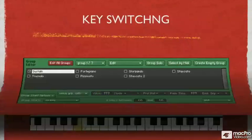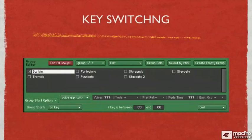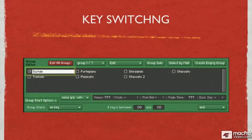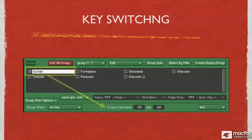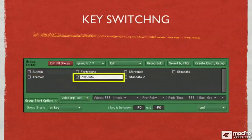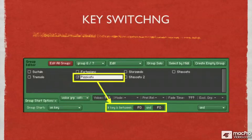In addition to velocity switching, most samplers support key switching. This allows a different bank of sounds to be triggered by playing a special note on the keyboard or hitting a button on a MIDI controller. For example, if I play the lowest C on my keyboard — C0 — I might get a sustained string sound, but if I then play an F, I would get a pizzicato sound.